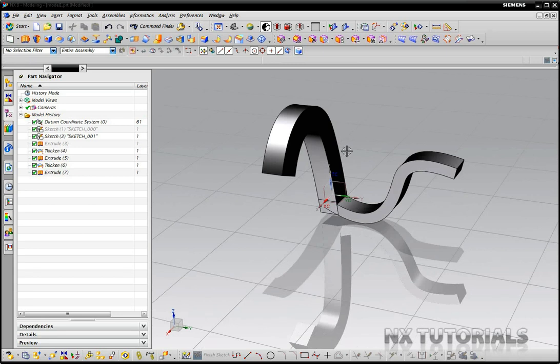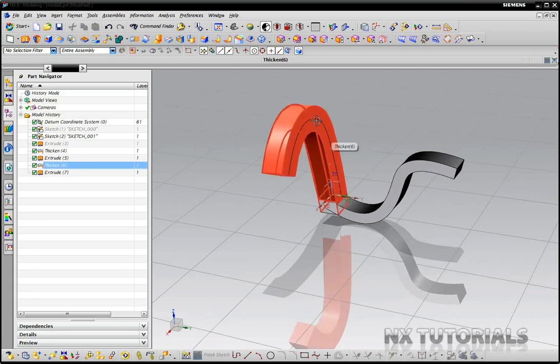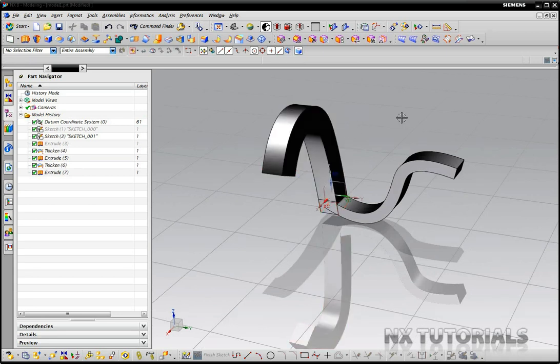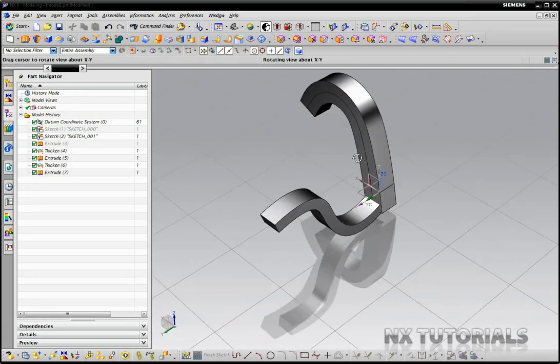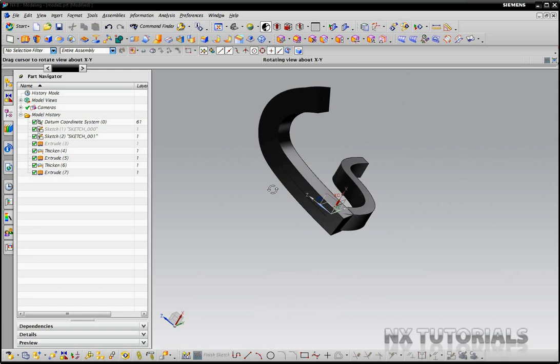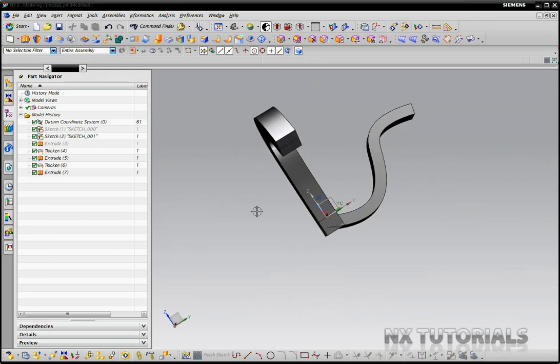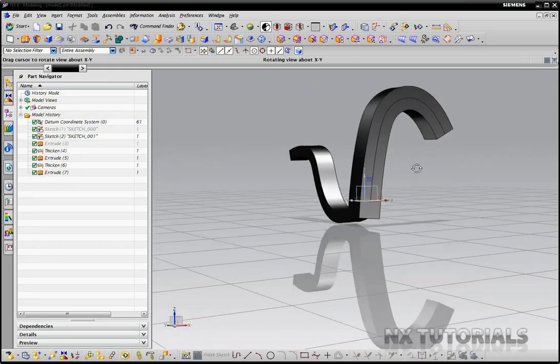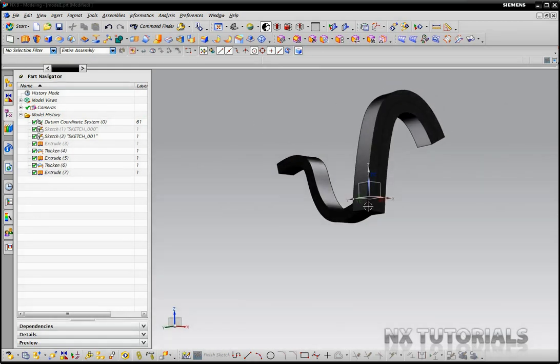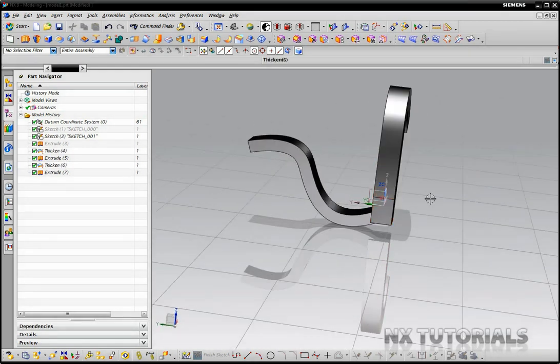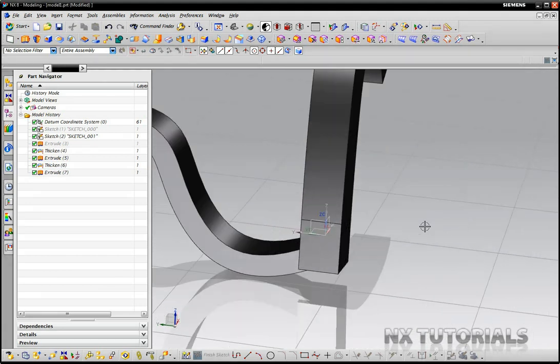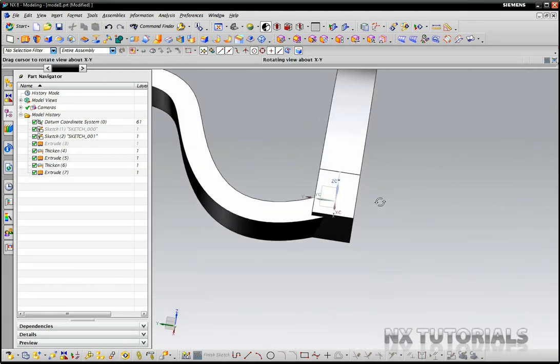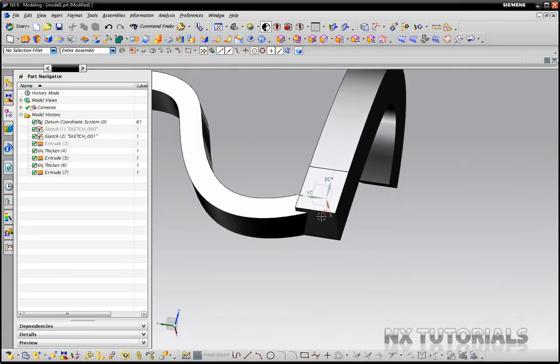In this model here we have a couple curved bodies that kind of intersect at a point and we want to make this a smooth transition between this face here and this face here.